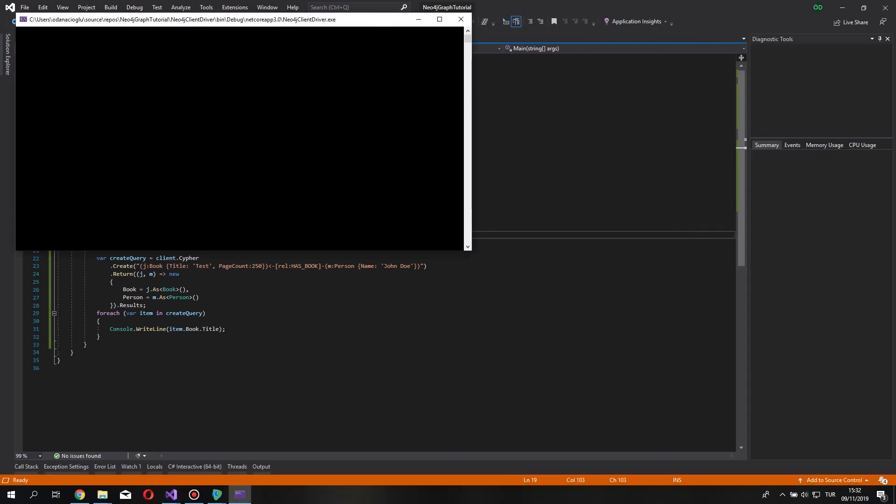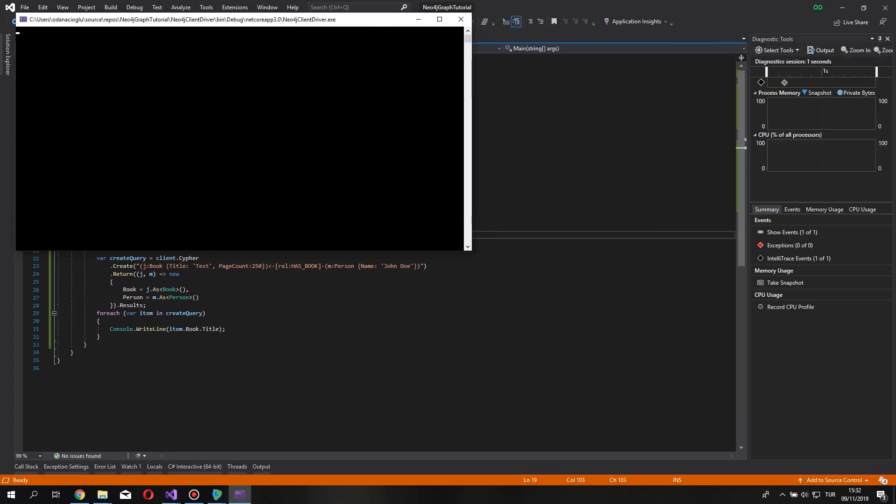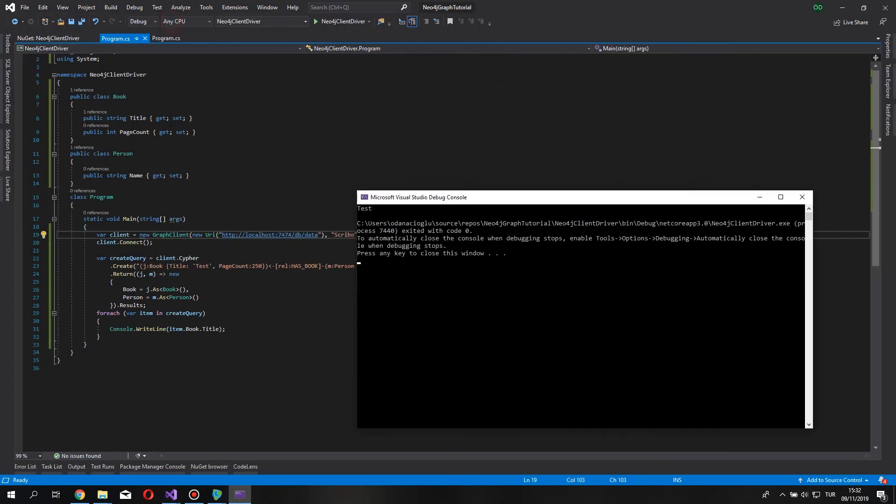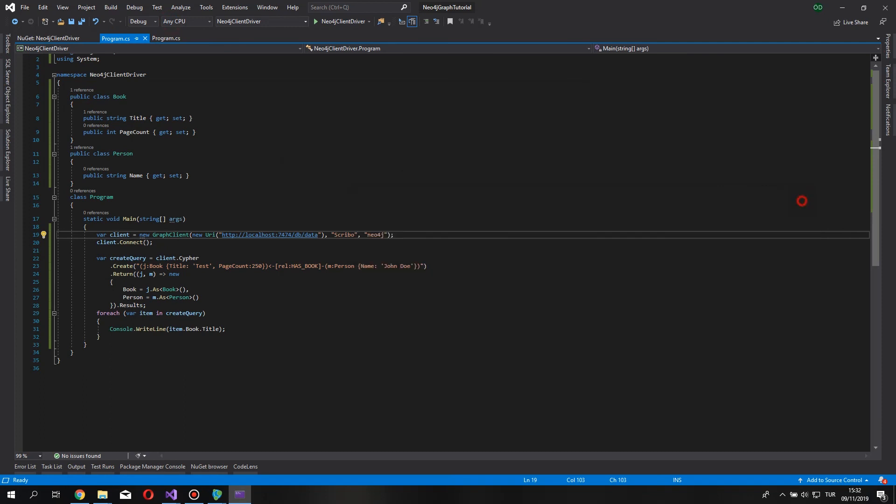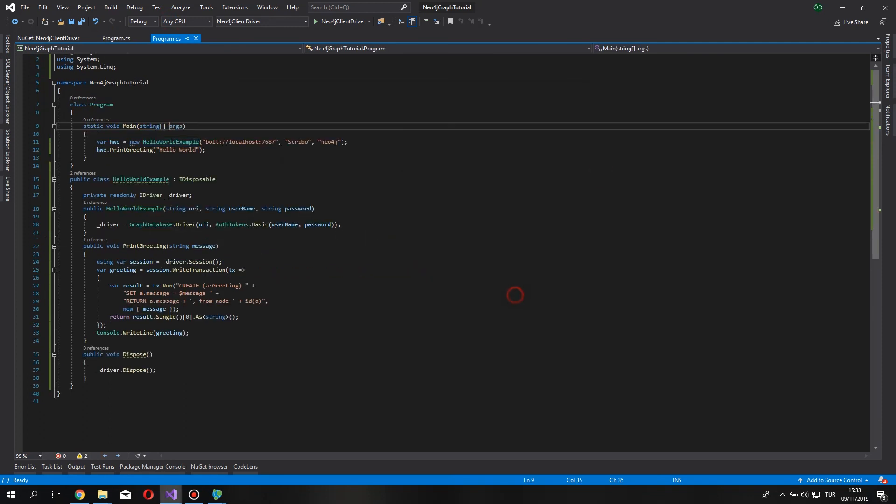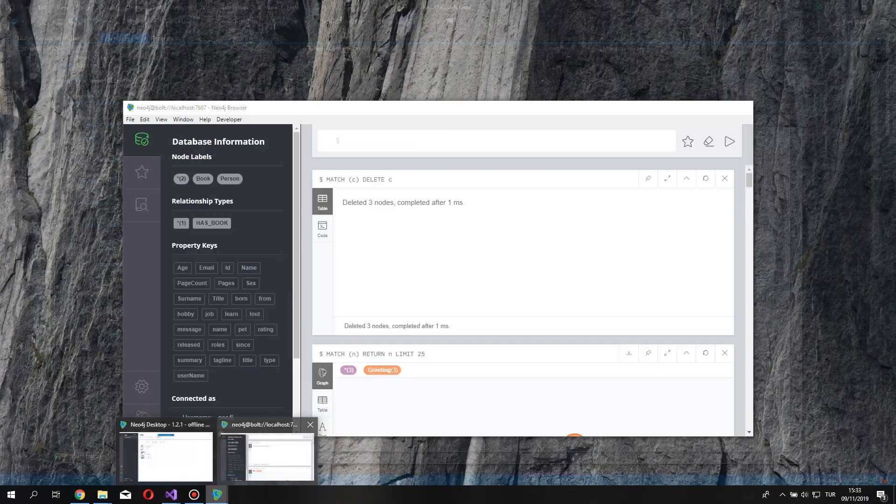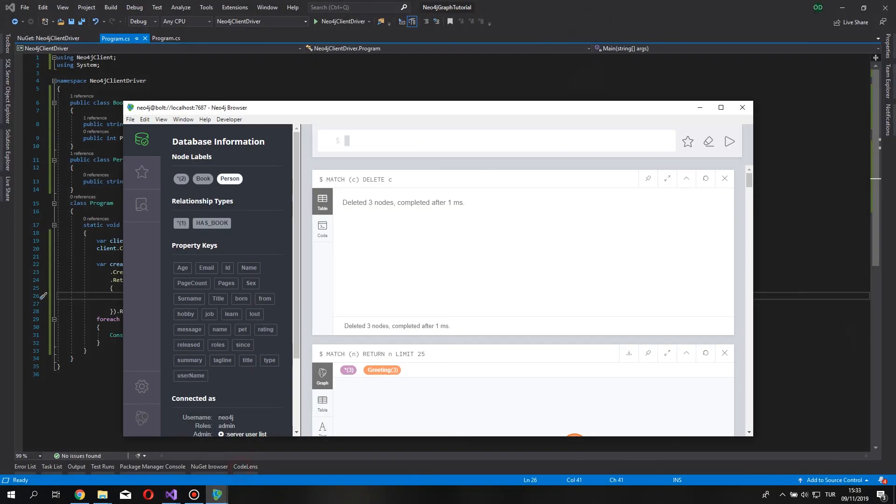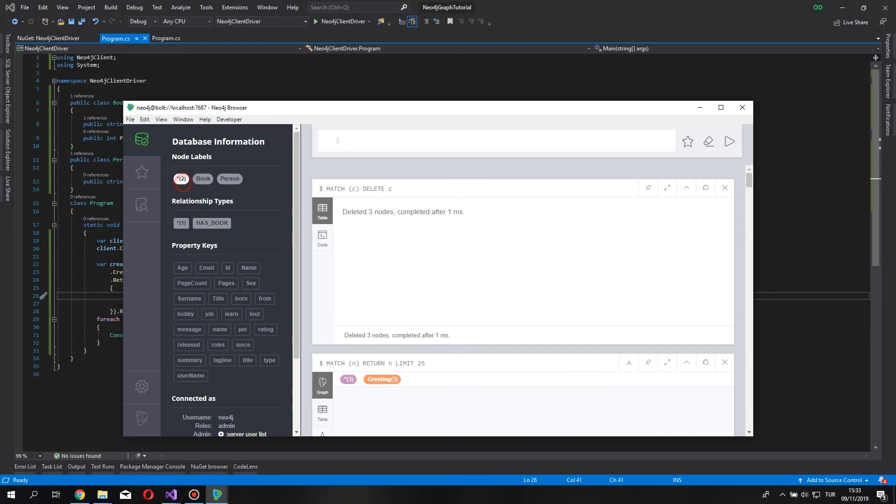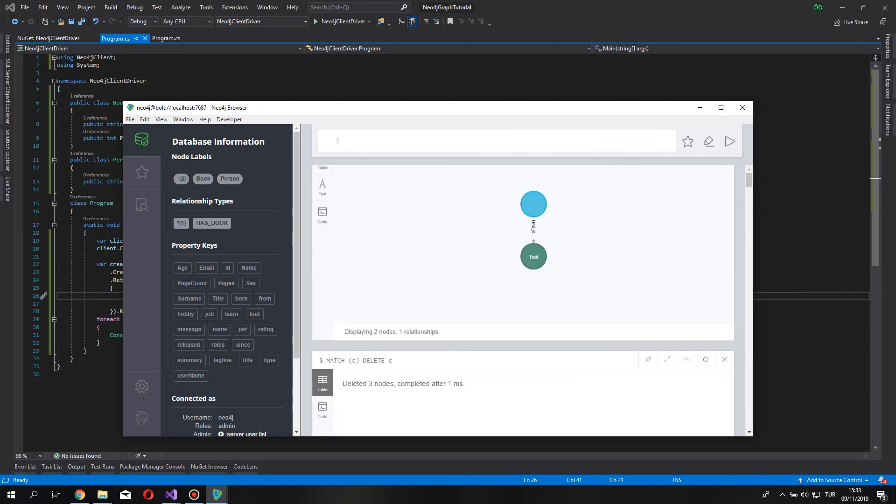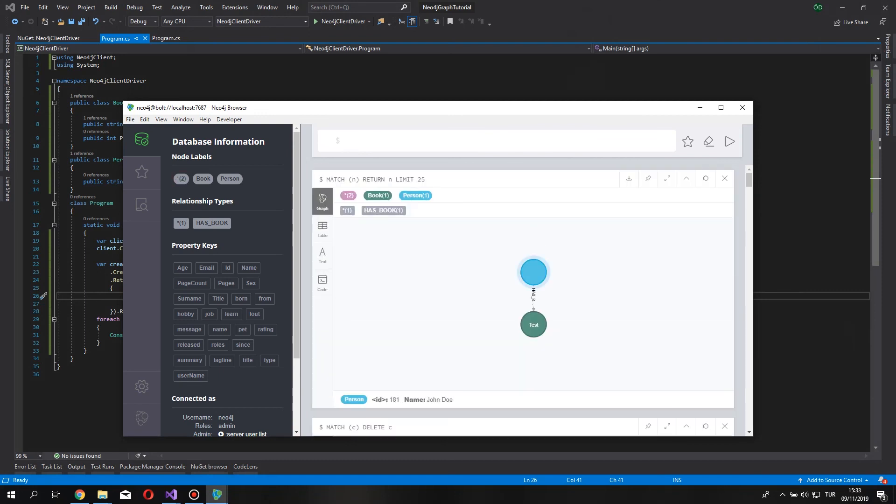As you can see it says test here. Now let's close this, let's open our browser, I mean Neo4j browser, as you can see here are created nodes with a relationship between them.